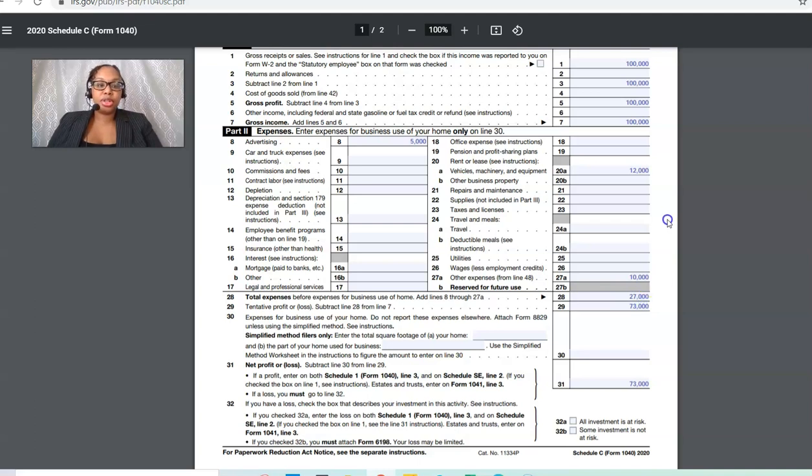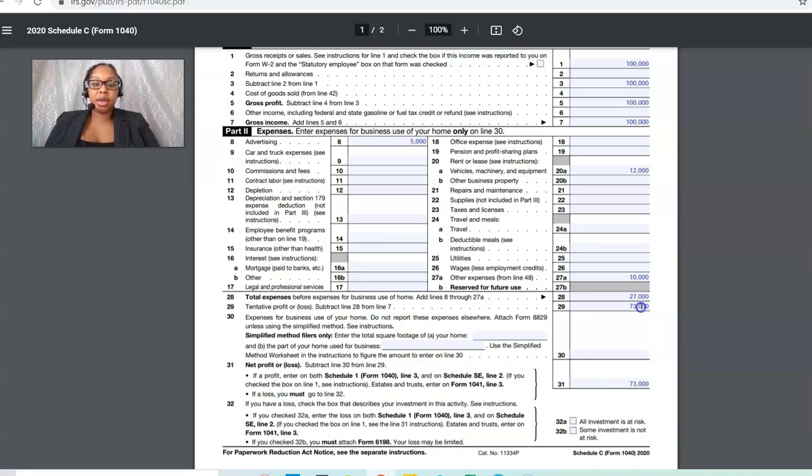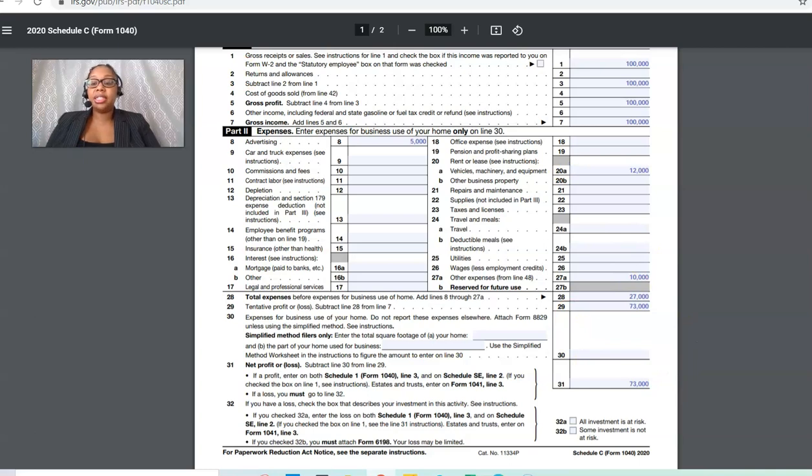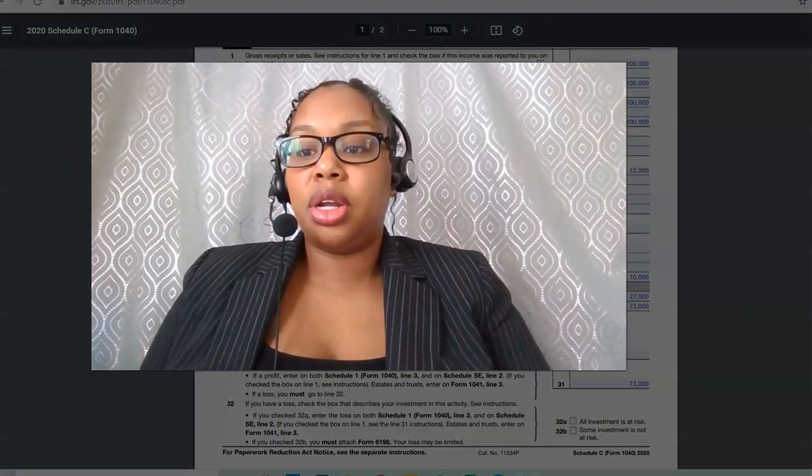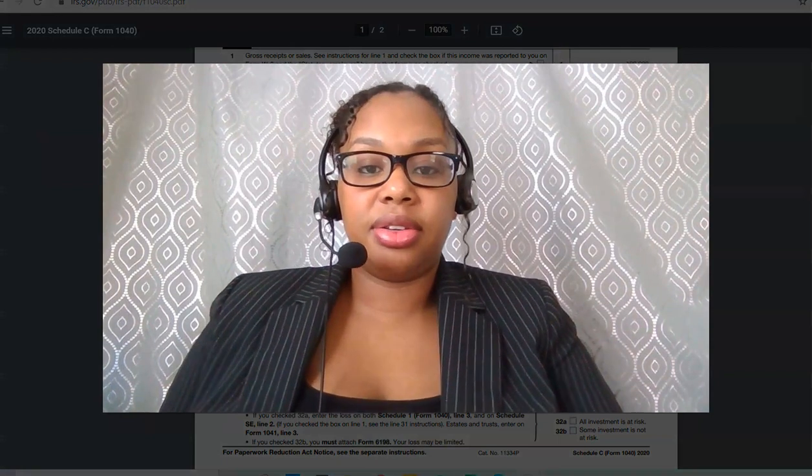We're going to subtract our $100,000 from our 27, which gives us our profit. Essentially, this is going to be our taxable income. This number is going to roll onto our 1040. That is the amount that we're going to be taxed on.